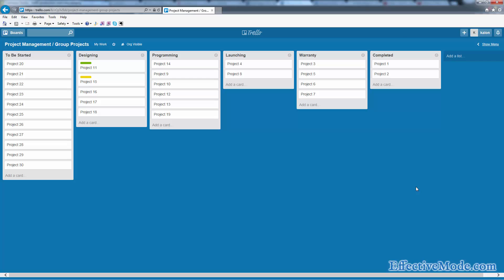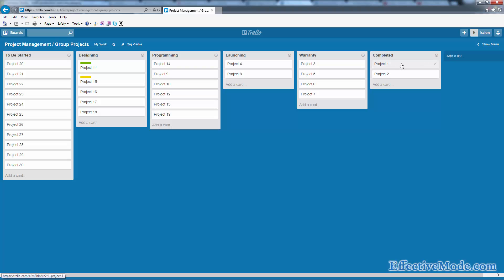The only reason you wouldn't want to use this is if you needed client communication on each project and wanted that to go through your board. In that situation, you'd want to use a single board per project so that when you invite that client to that board, they won't have access to all the other projects in your chain. So you may use this for an internal process and use an individual project management board for the individual projects so you can work on substates or communicate with the client through different stages of the process.